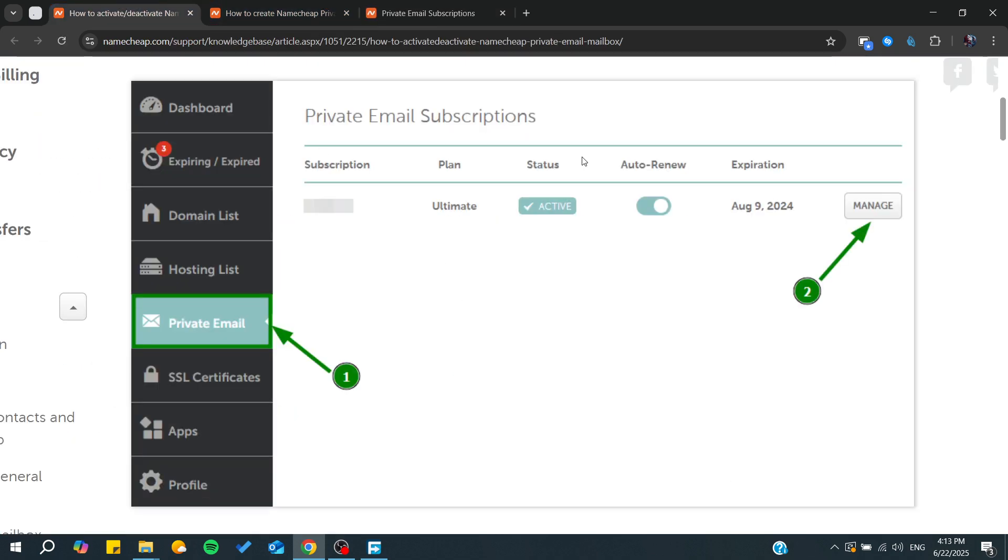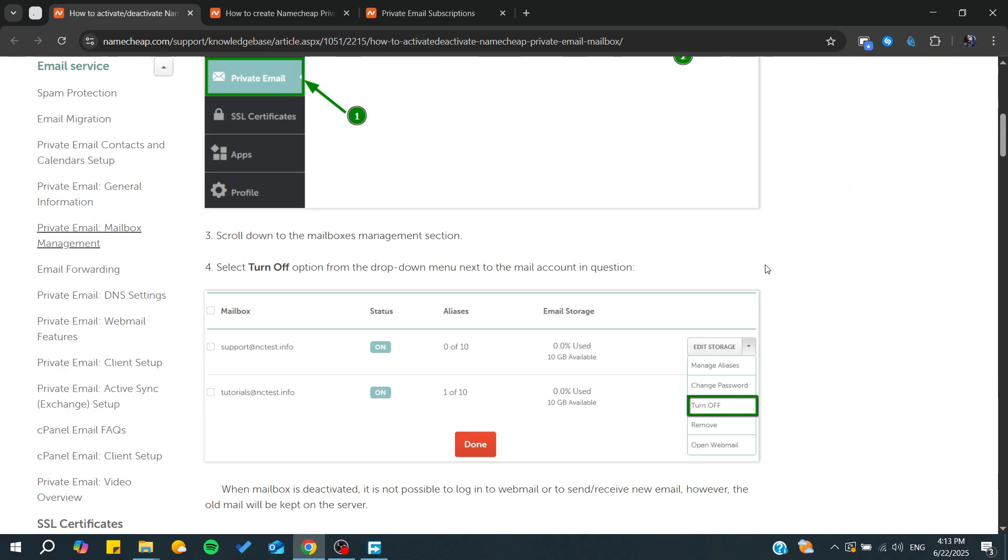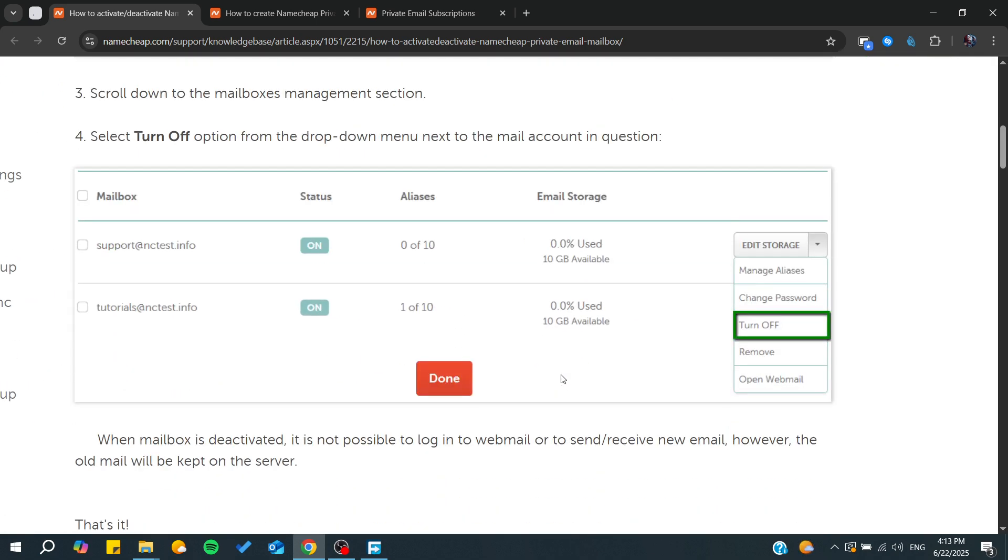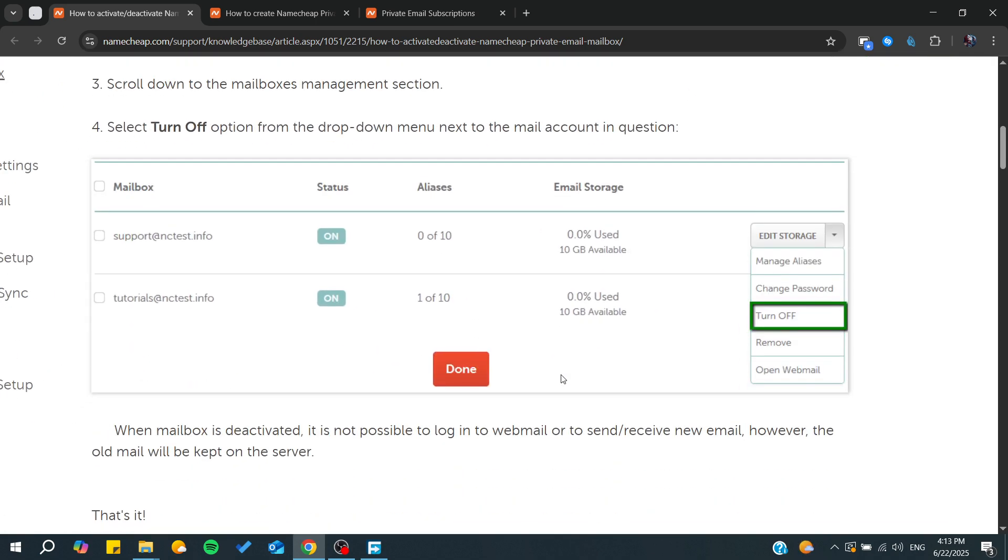Here you'll need to see the plan and status. Make sure that it is active and auto-renewed. In case it is expired, you can go to manage and then you can try to turn it off and restart it to see if that would solve your problem.